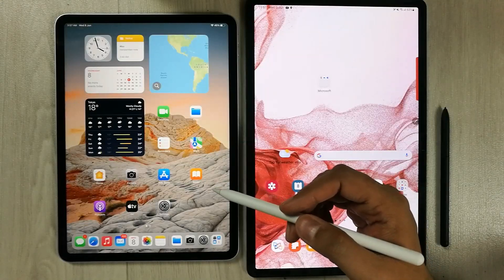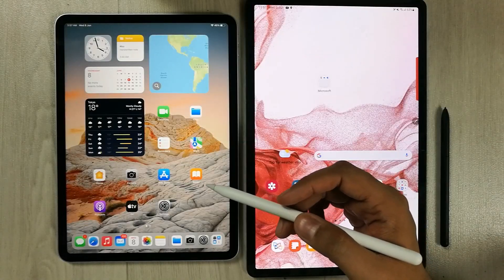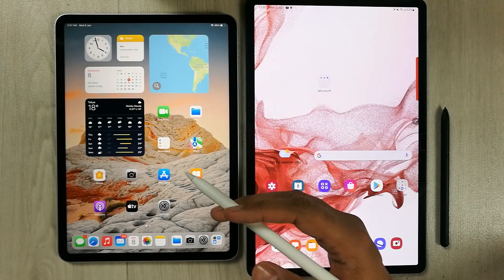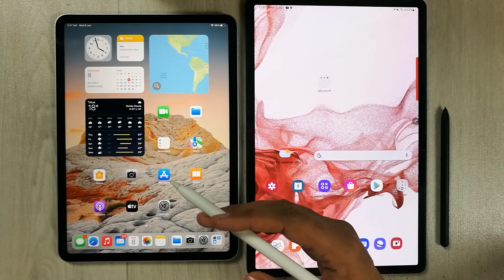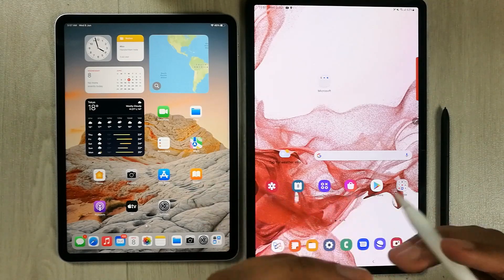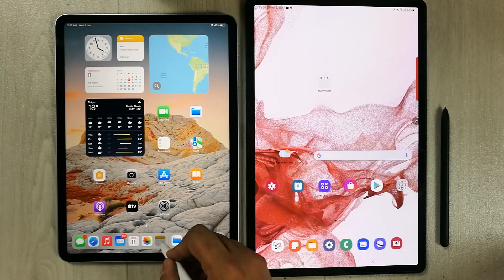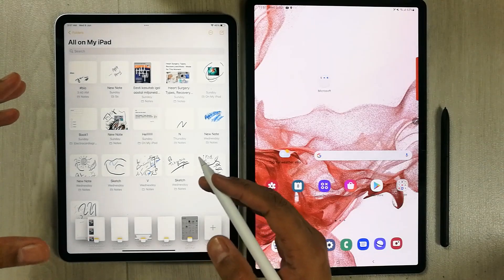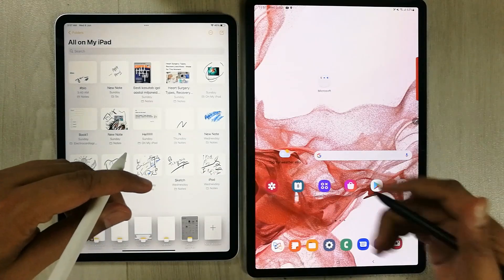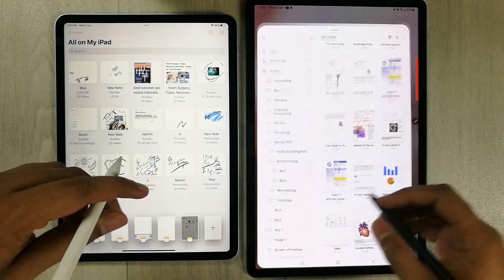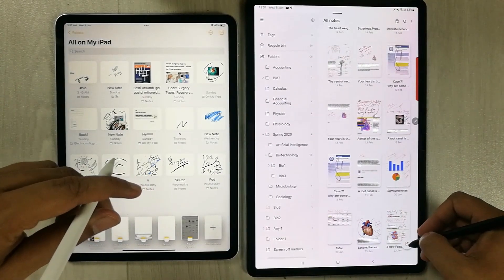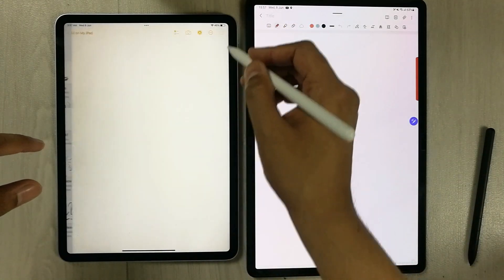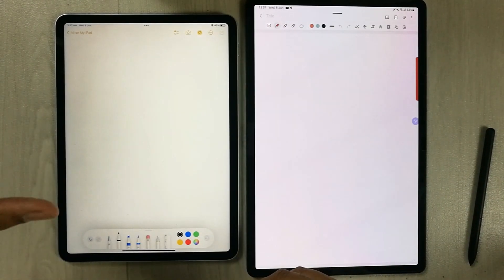Hello guys, I hope you are doing really well. Today I am going to show you a comparison between Apple Notes and Samsung Notes. I will open Apple Notes on one side and Samsung Notes on the other side, opening a new page and a new note in each.